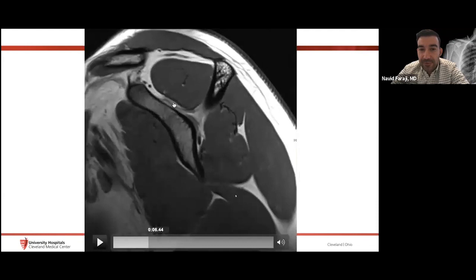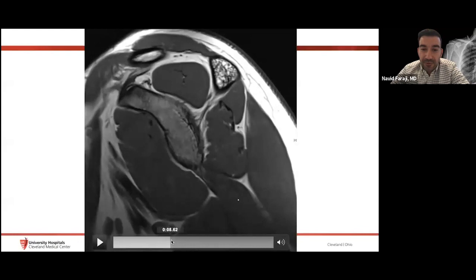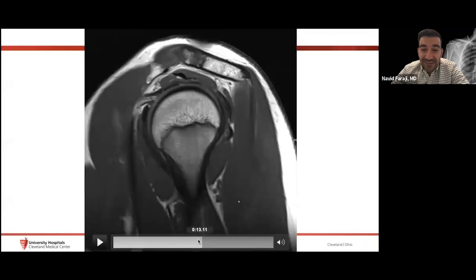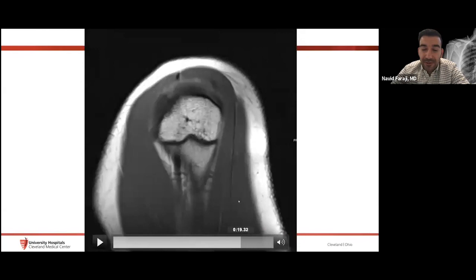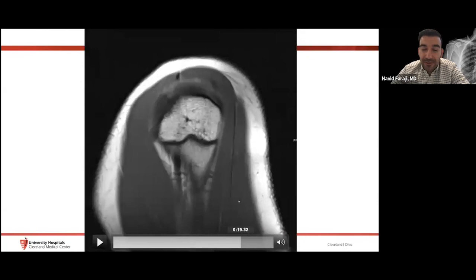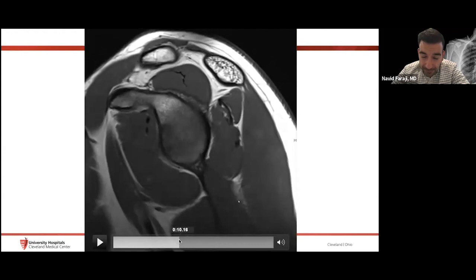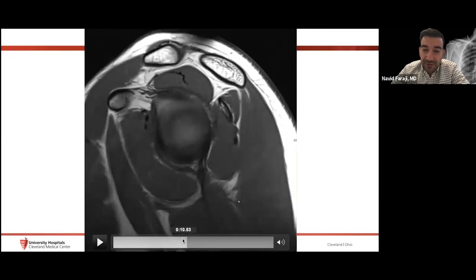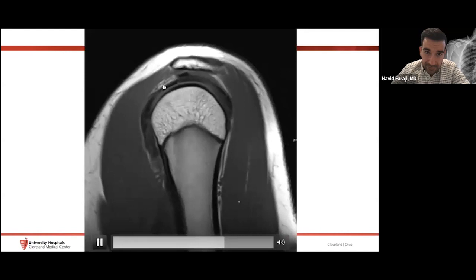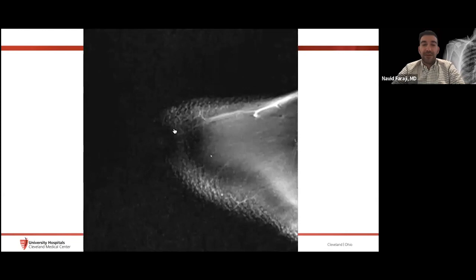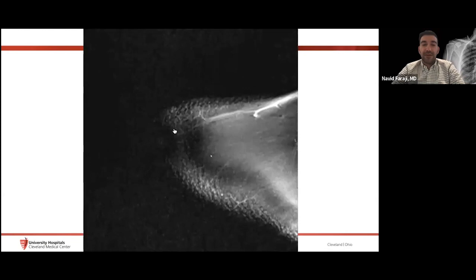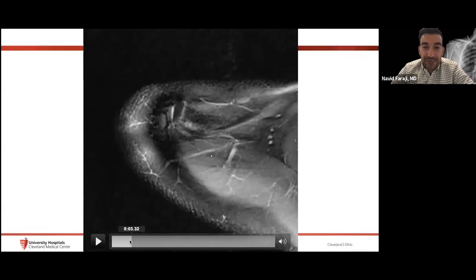On the sagittal view we can also identify the suprascapular nerve coursing through the spinoglenoid notch — impingement syndromes can occur here. The axillary neurovascular bundle is visible in the quadrilateral space. The AC joint and the underlying fat plane are important — I look for maintenance of that fat plane beneath the acromioclavicular joint when assessing for external impingement. The sagittal plane is also excellent for following the long head biceps tendon from the supraglenoid tubercle out through the intertubercular groove.